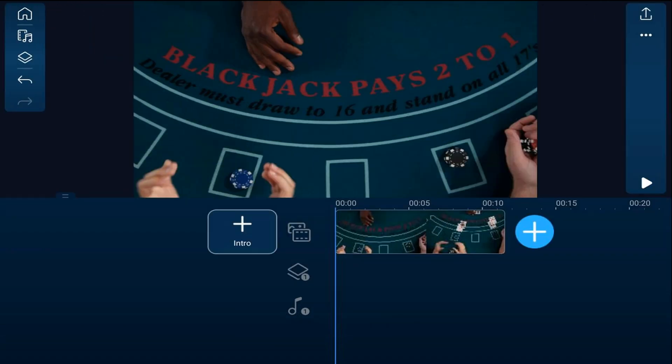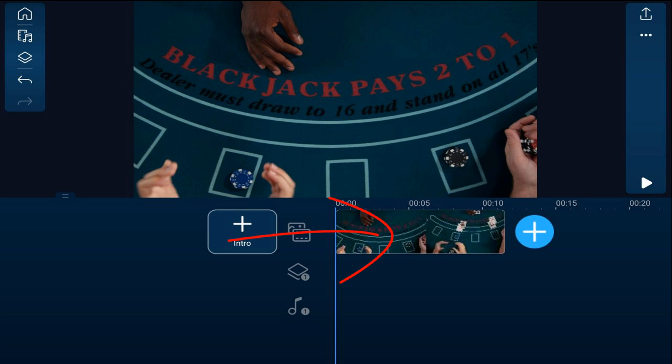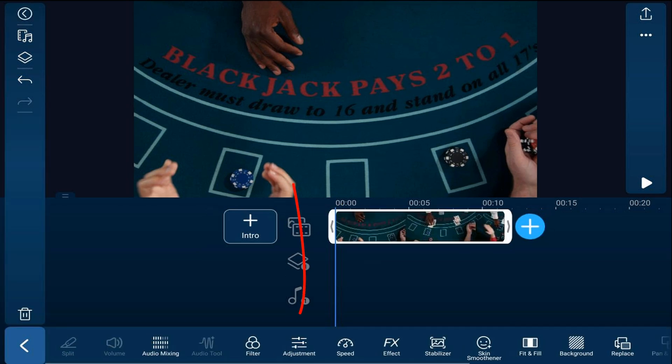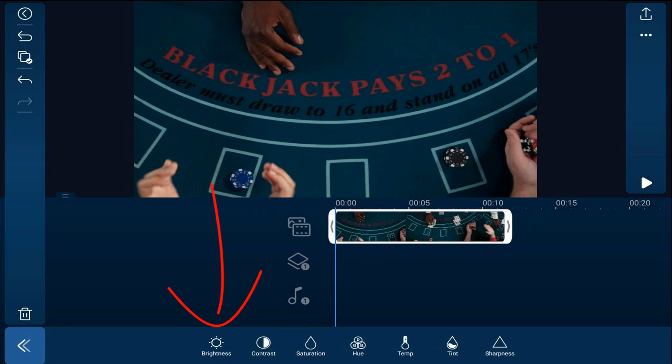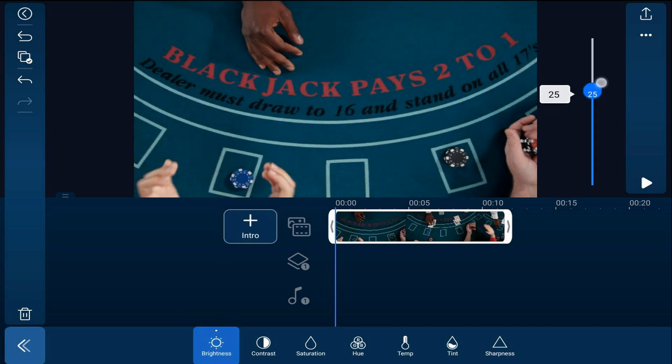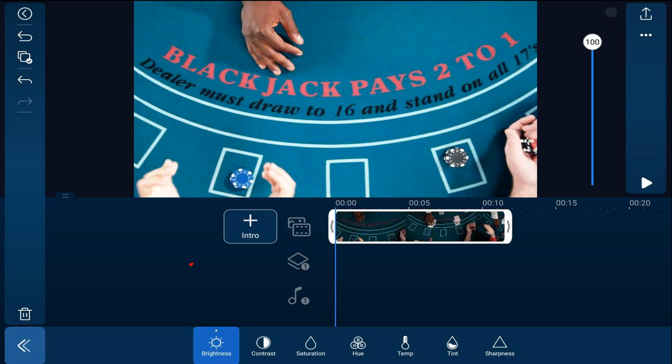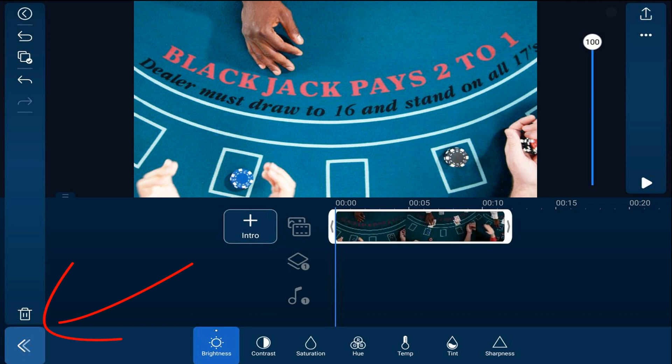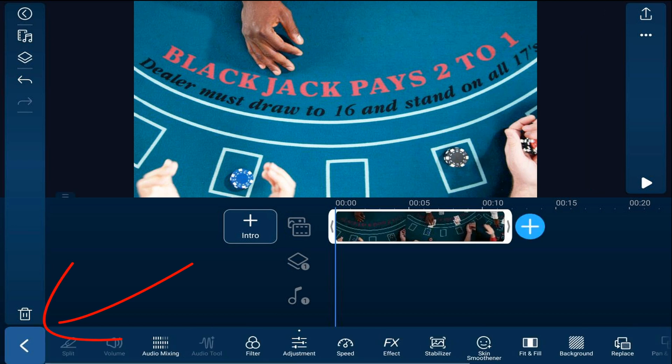Now for the purposes of this tutorial, I want the image to be brighter so you can see it through the text. You don't have to do this, but you might if your background image is dark. I'm going to tap on the video. I'm going to tap on adjustment. I'm going to tap on brightness. And then I'm going to bring the brightness all the way up. I'll tap back. And I'll tap back.